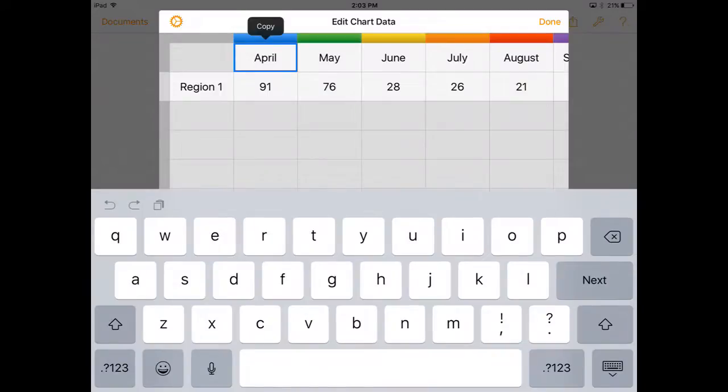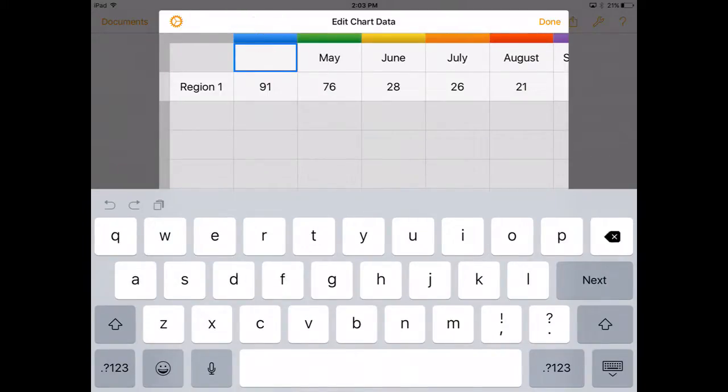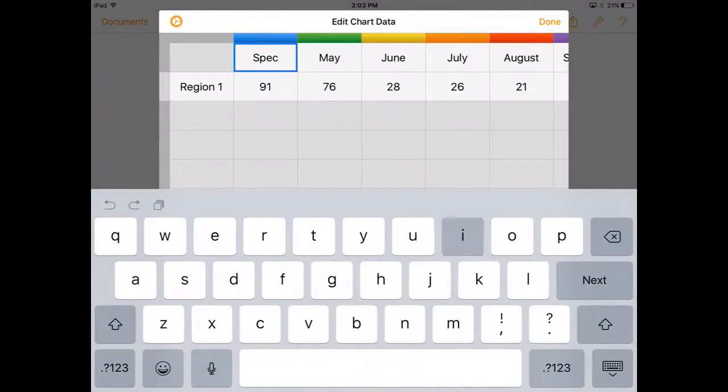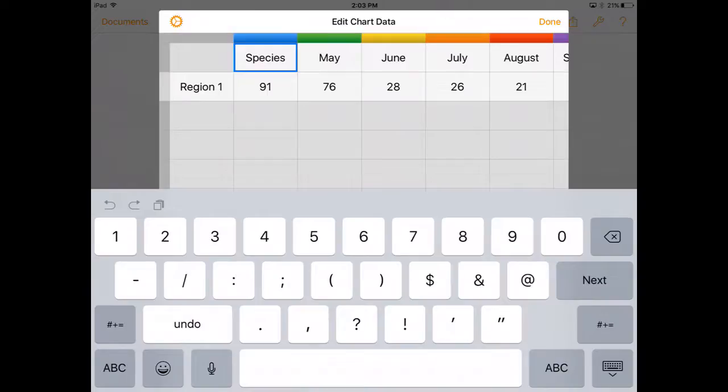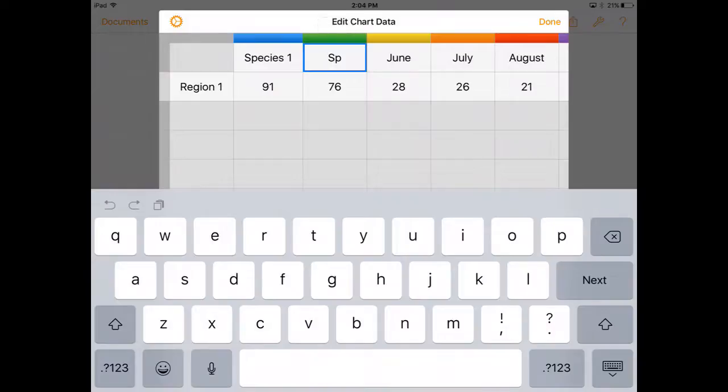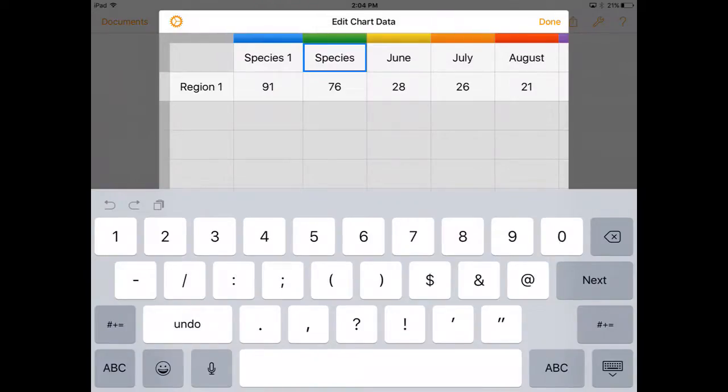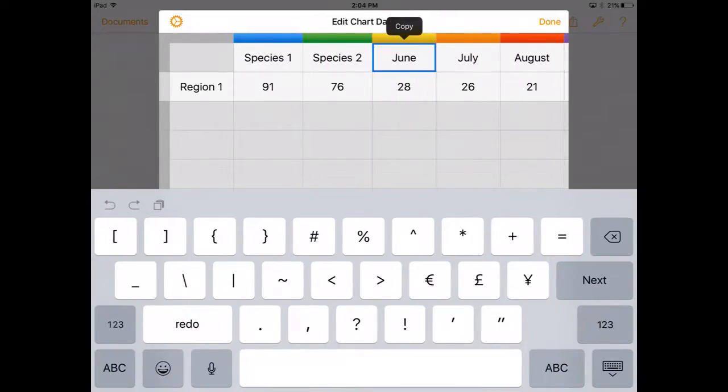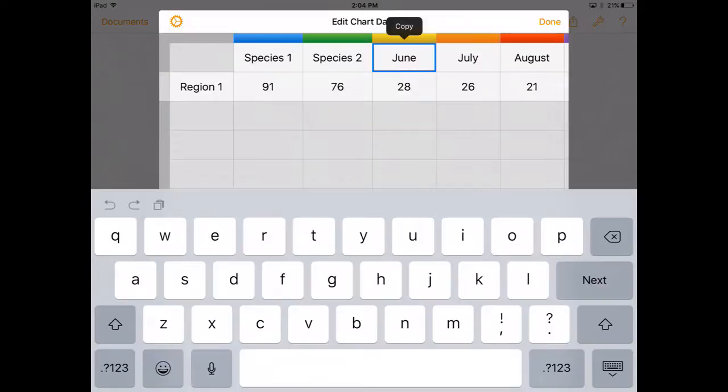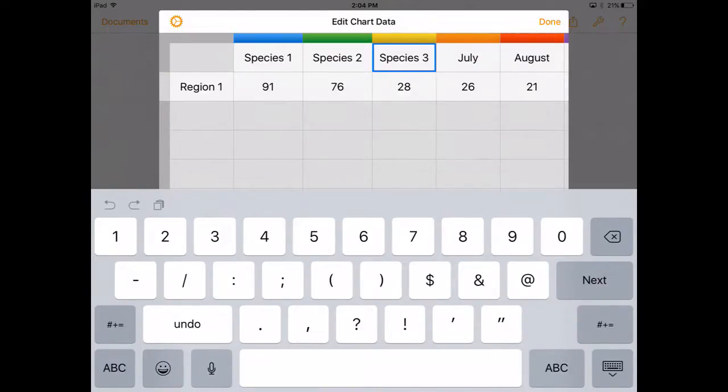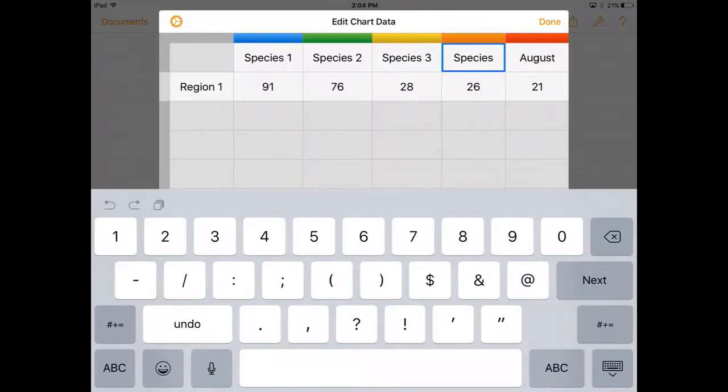So I'm just going to put in let's say species one and species two, species three and species four.